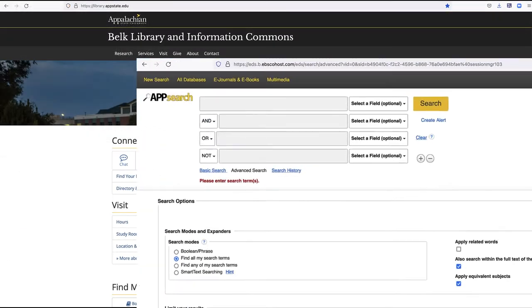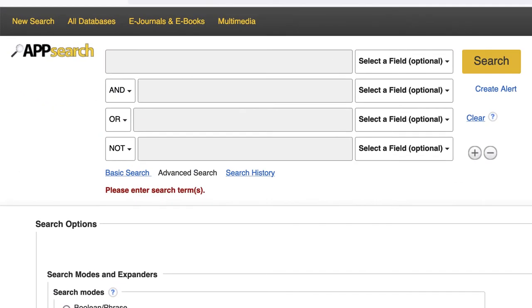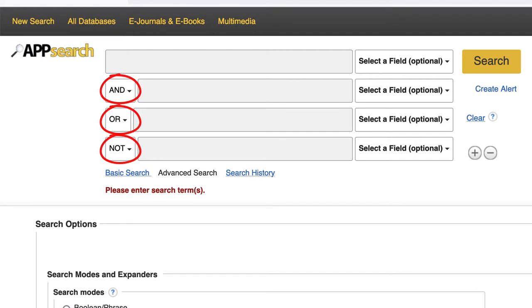There are three basic Boolean operators: AND, OR, and AND NOT. So let's take a look at these Boolean operators in action.